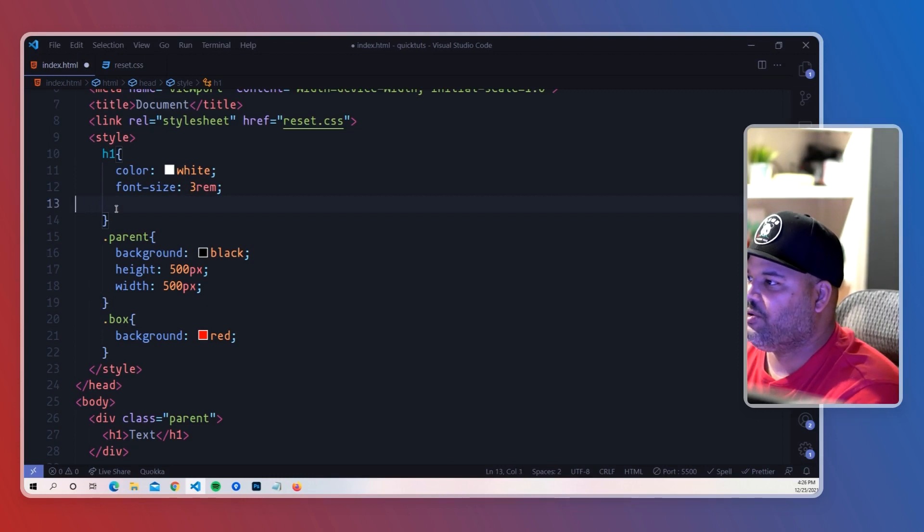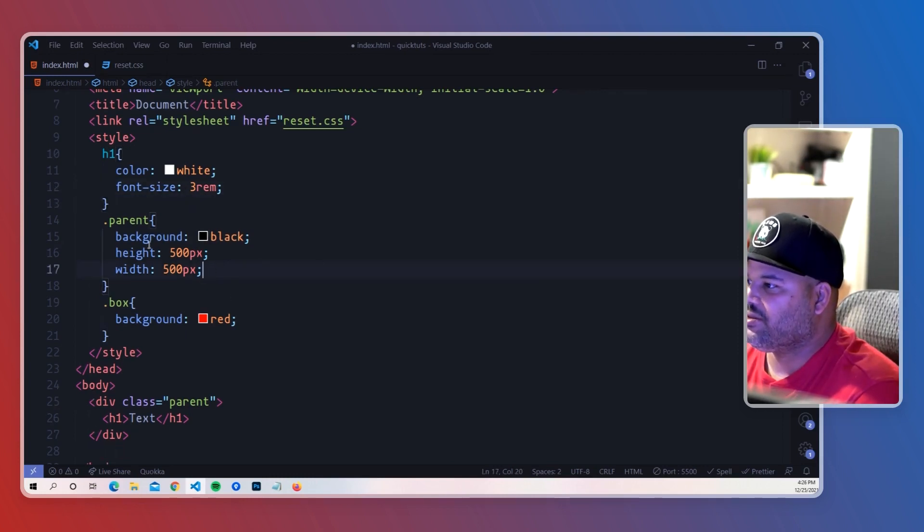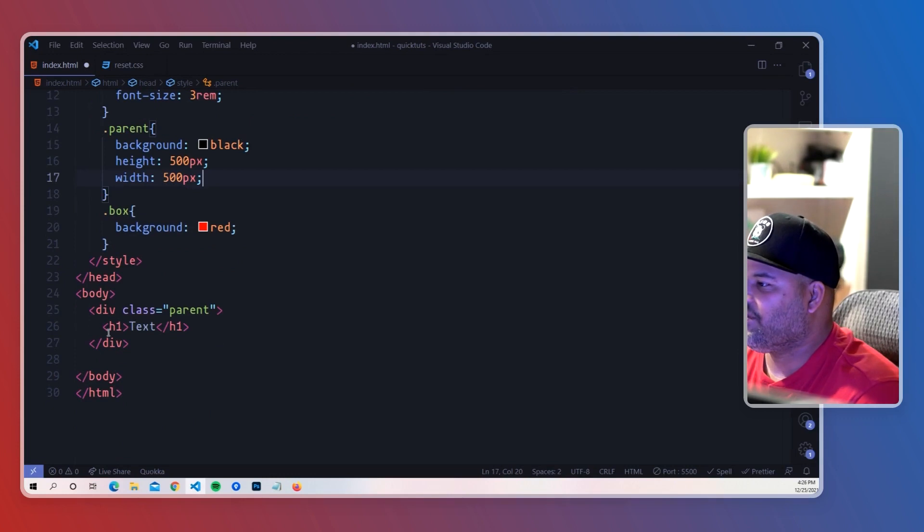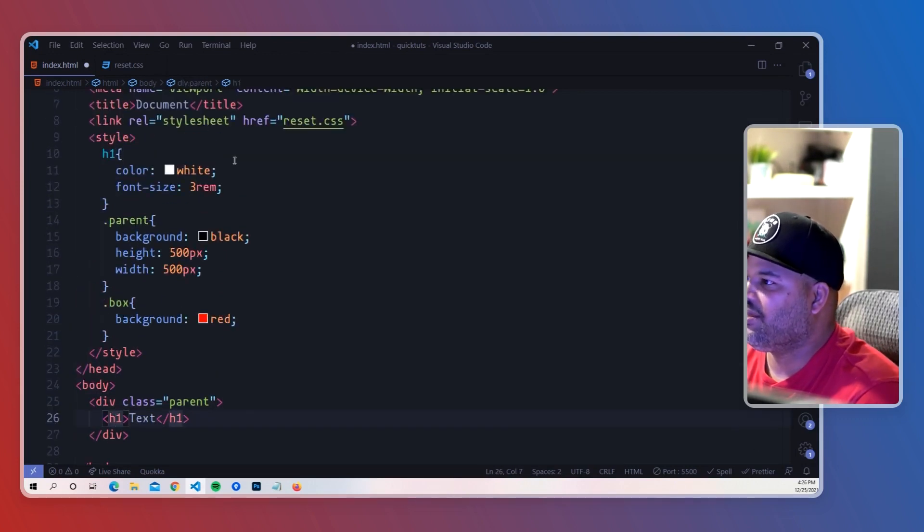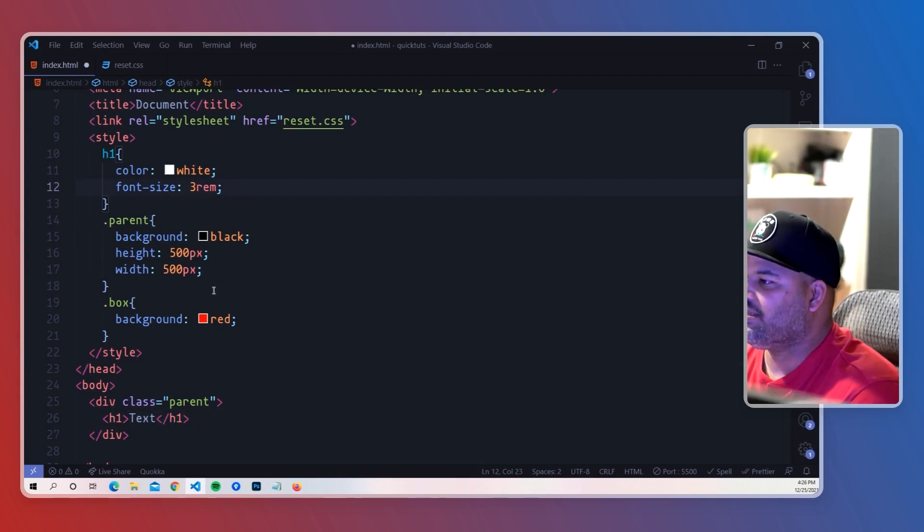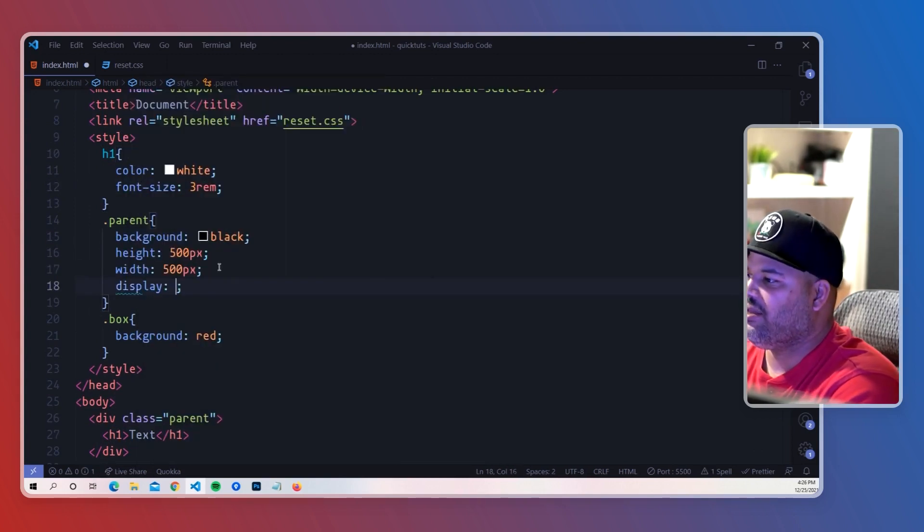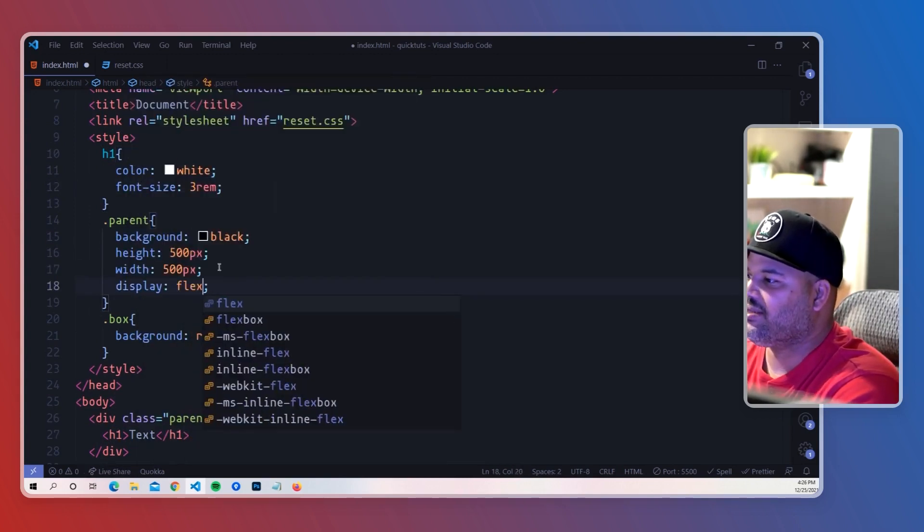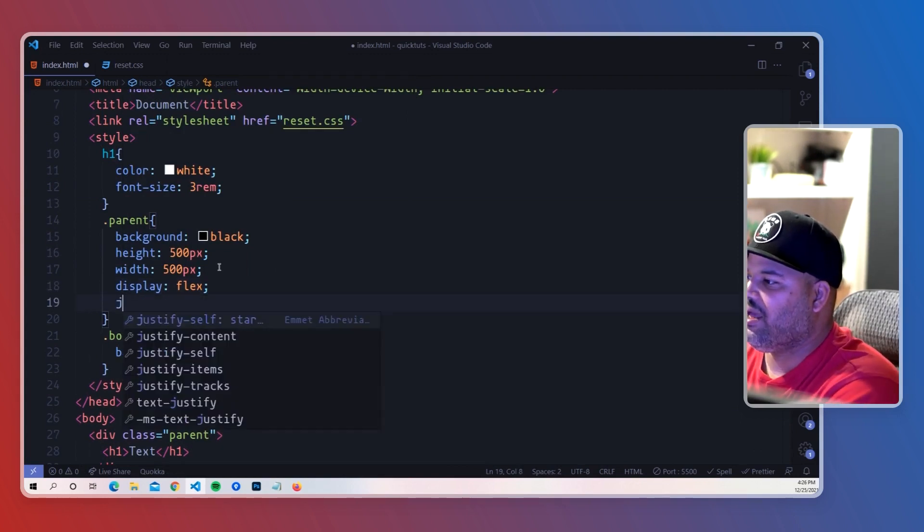We just target the parent box, which is the black box. If you guys see here, we got the class parent and then we have the h1 inside of it. In here we're going to basically say display: flex on the parent, and then